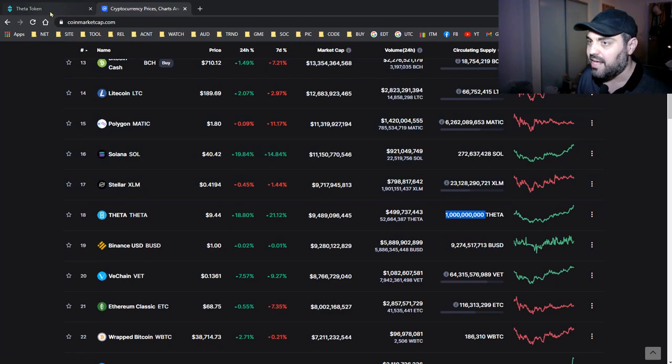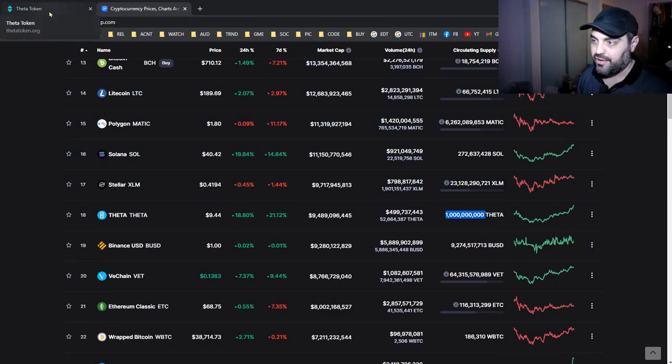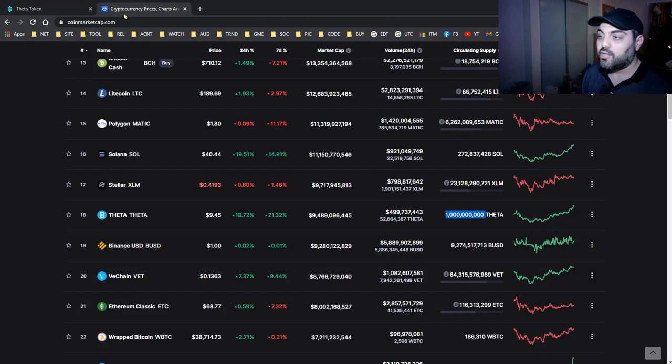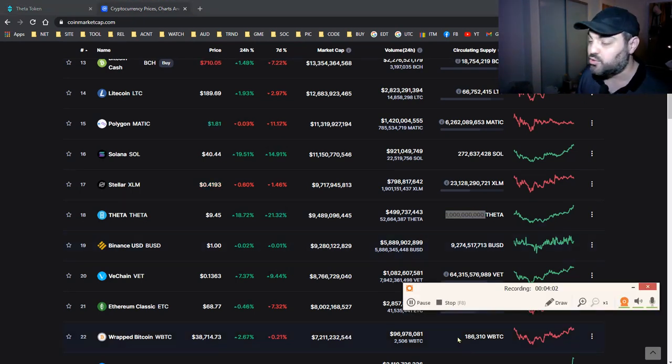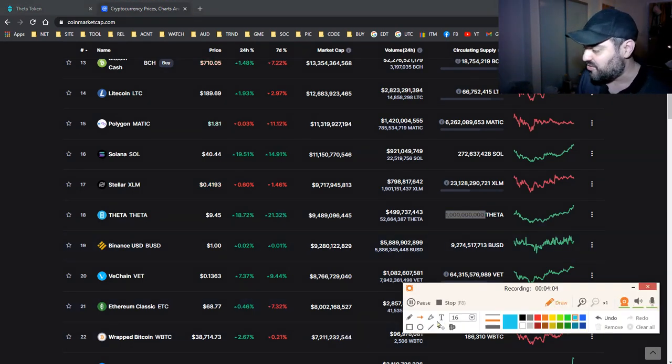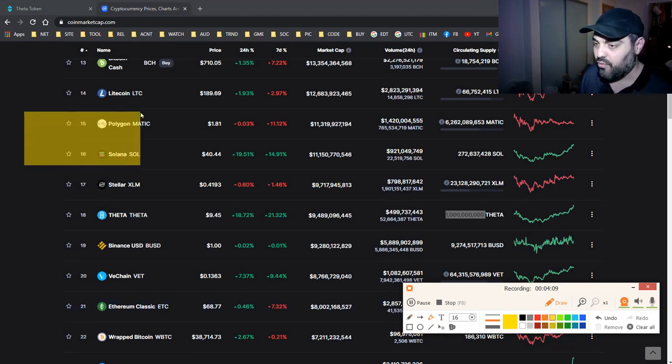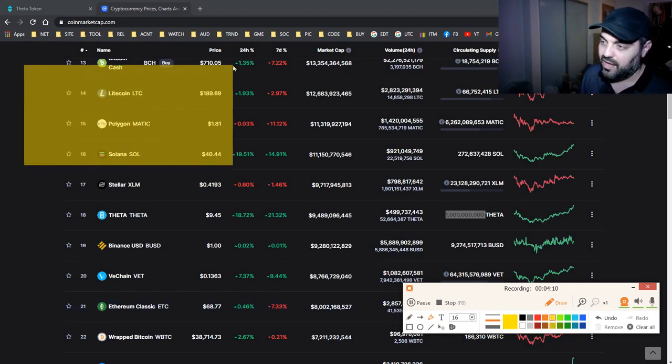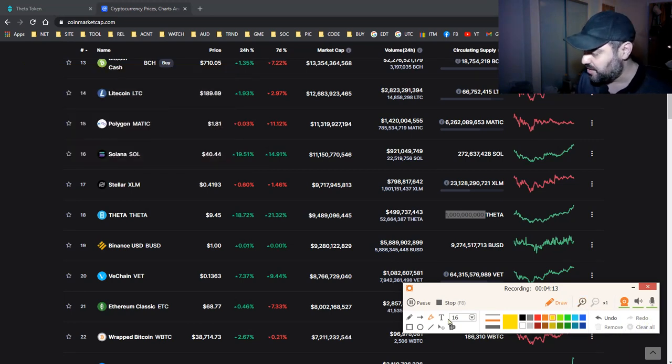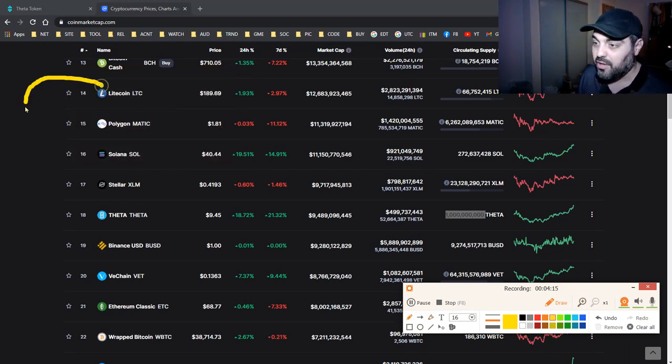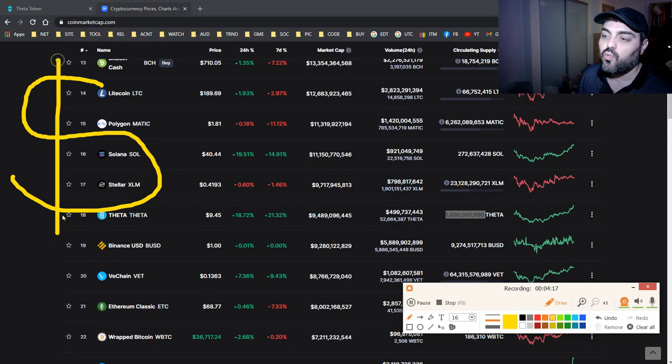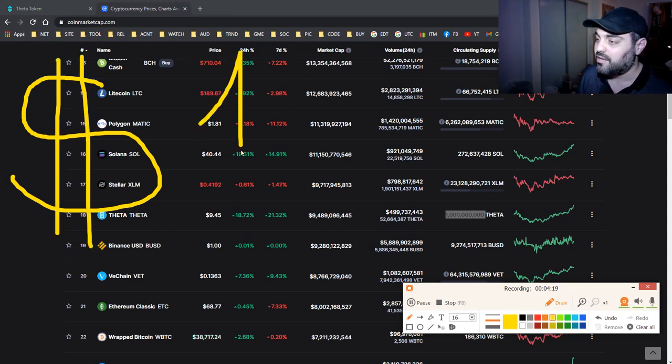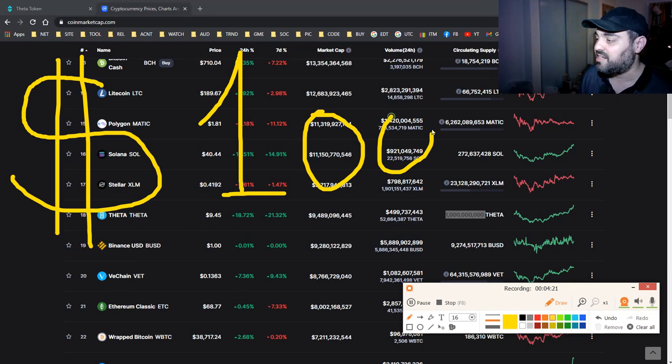That's why I like Theta. I like that it's pumping. Hopefully, I don't know if it's going to reach like, how much do you think it will reach? $100 soon? Who knows, guys. Let me just write the number so you can think about it. Do you think Theta will reach $100?